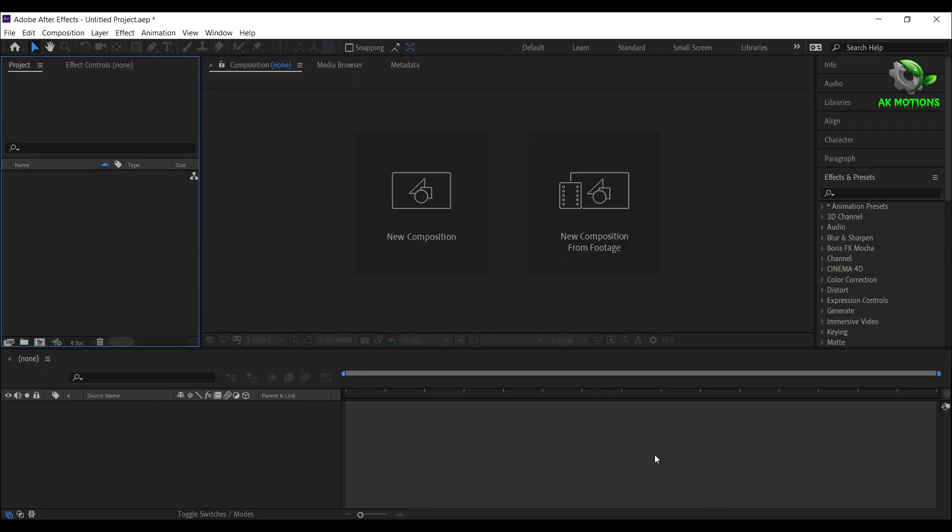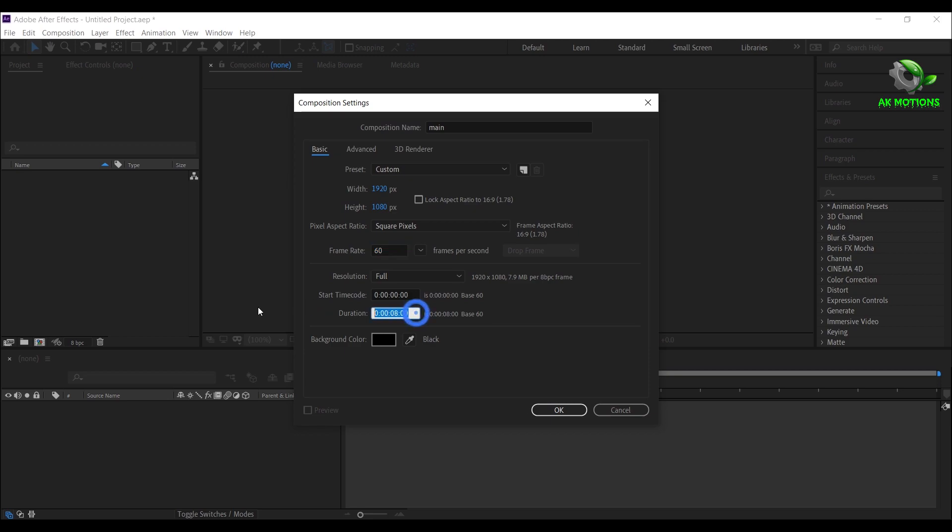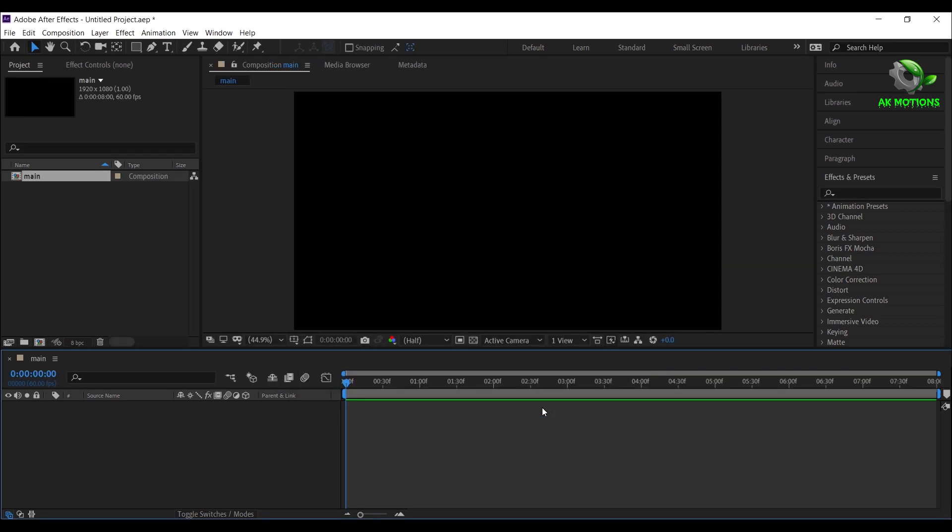First create a new composition. I'm calling it as main, I'm going with 1920x1080, 60fps, and 8 seconds long, then click on OK.